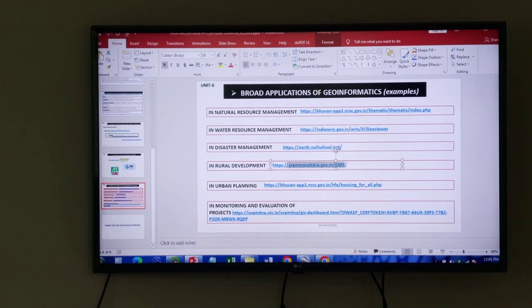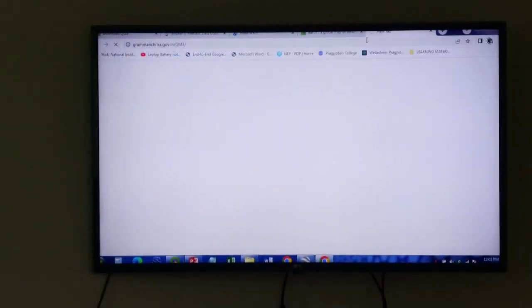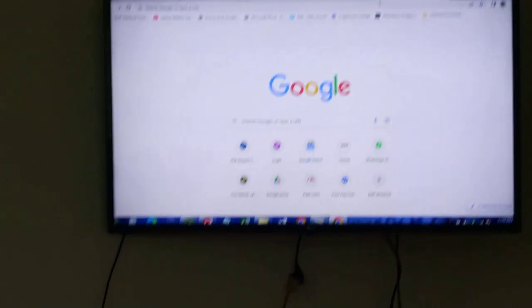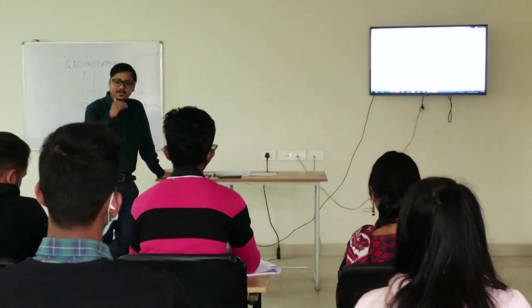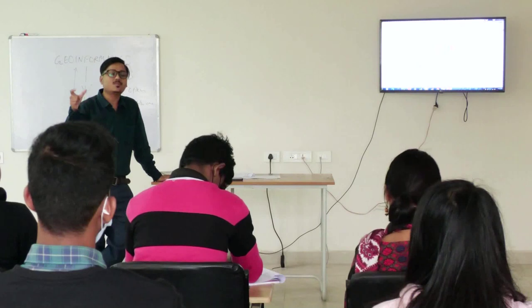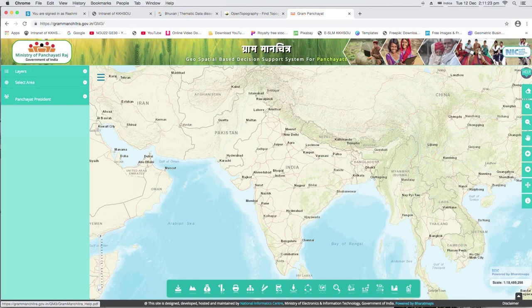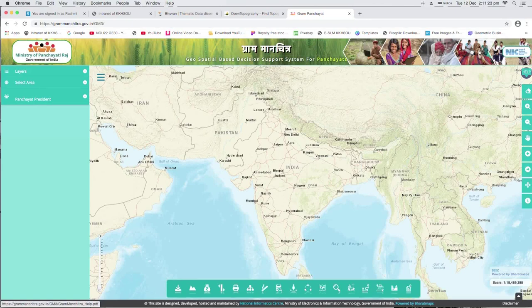This Gram Manchitra — this particular web portal is developed by harnessing geoinformatics technology. This is related to panchayat and village level mapping of rural assets as well as human infrastructure — right from roads, buildings, community halls, up to different government projects. Gram Manchitra — Manchitra means map and Gram means village areas. This particular portal is developed by the Ministry of Panchayati Raj working with NRSC. Up to village level you can collect different types of rural development information.